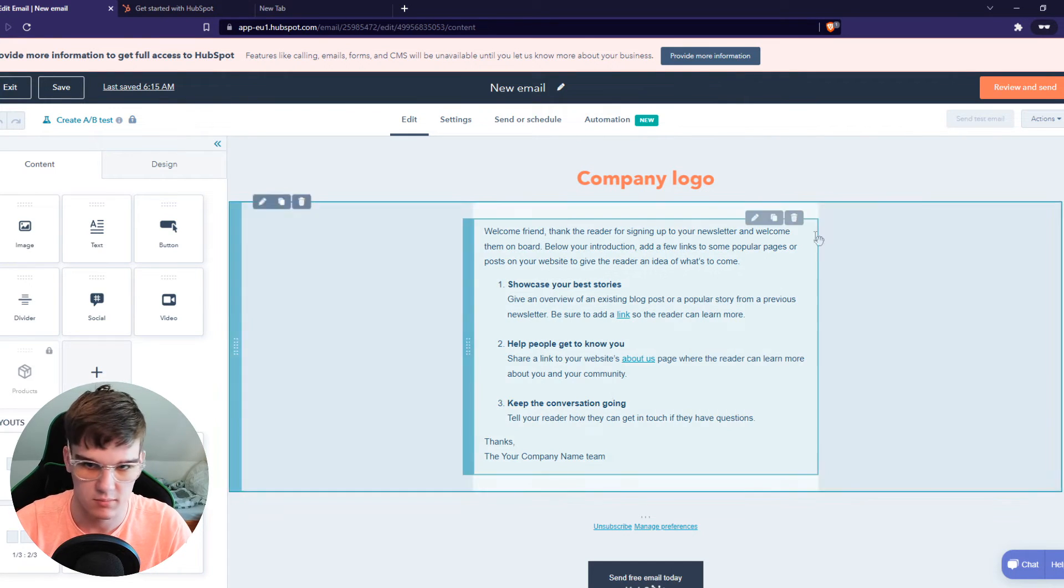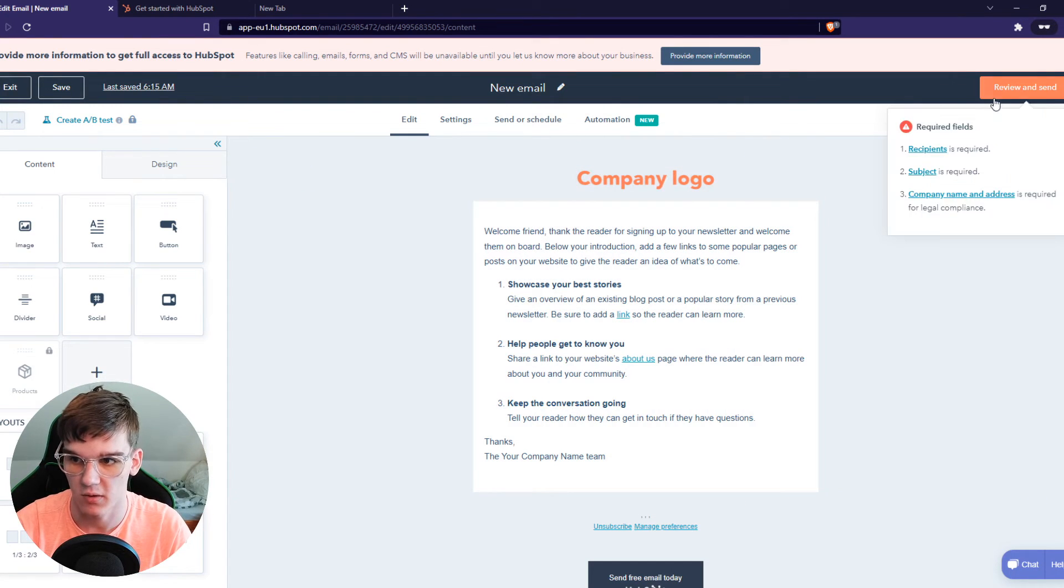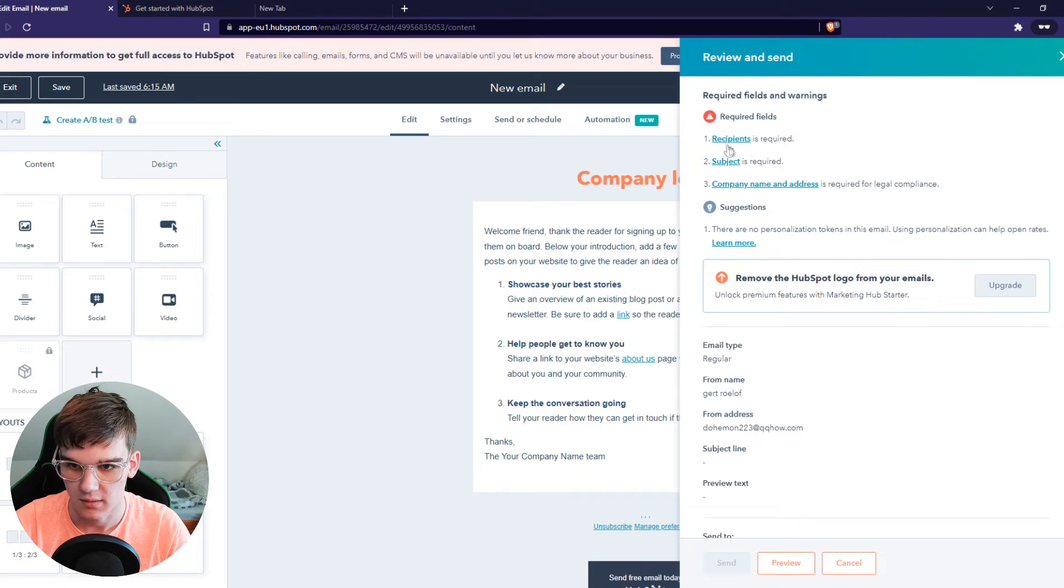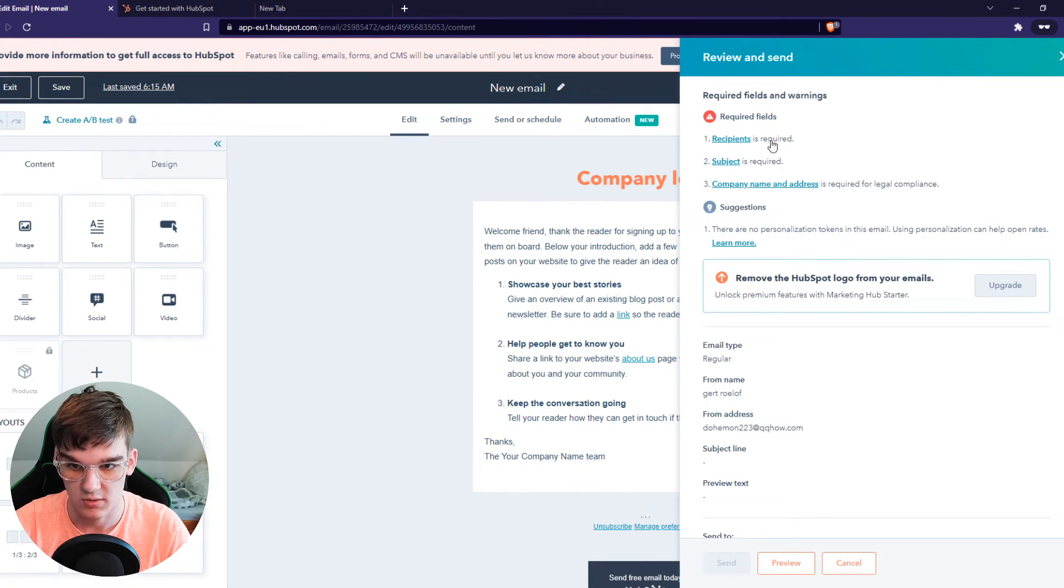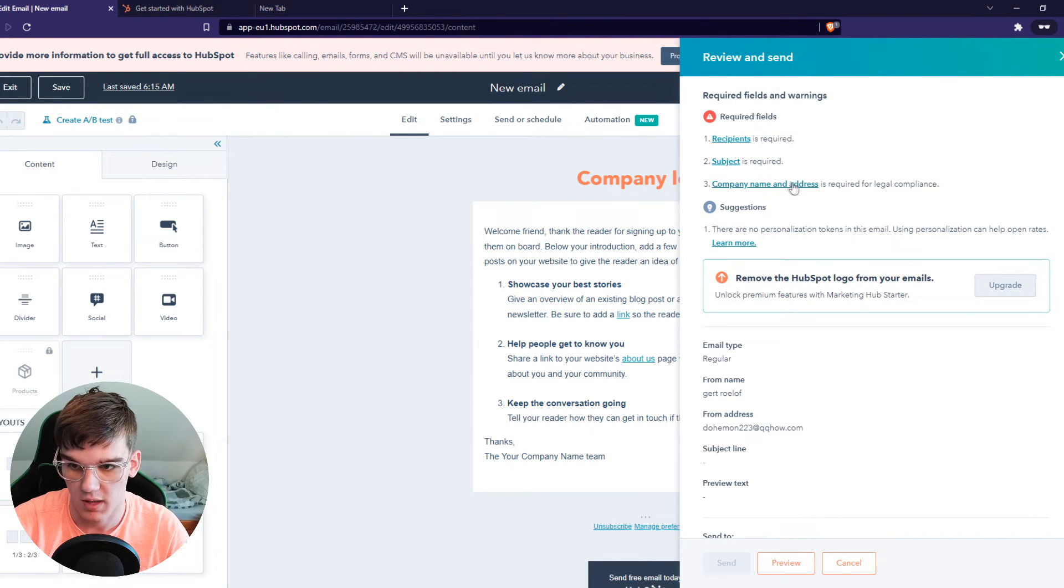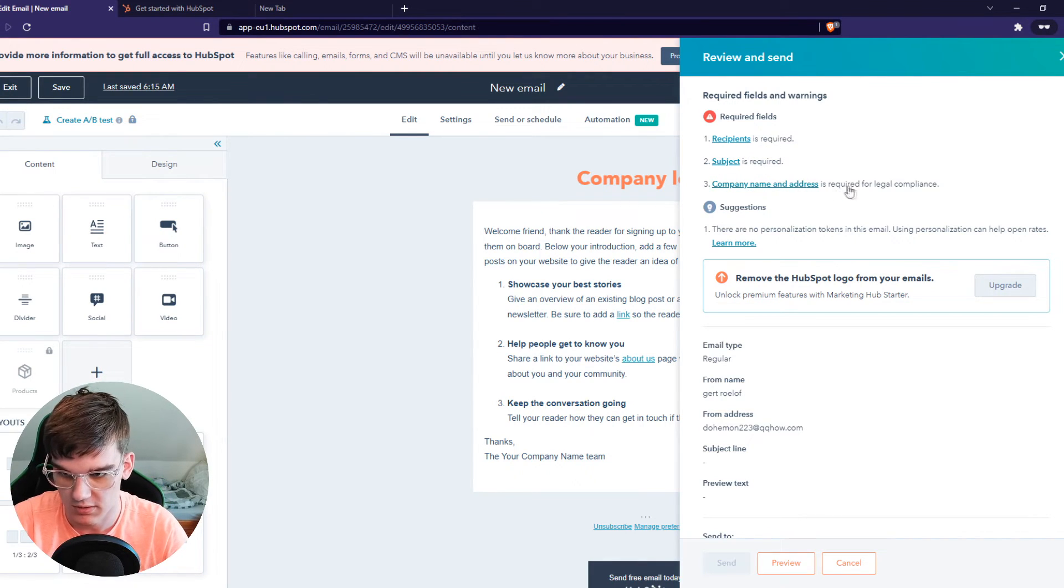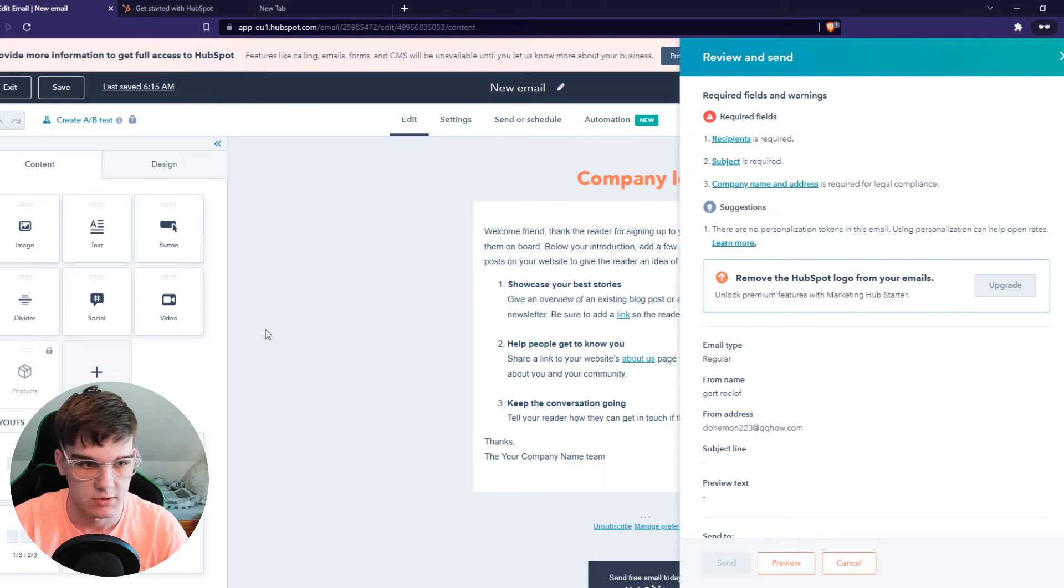And then hit review and send. Recipe is required, subject is required, and a company name and address is required. So that's what we're going to fill in.